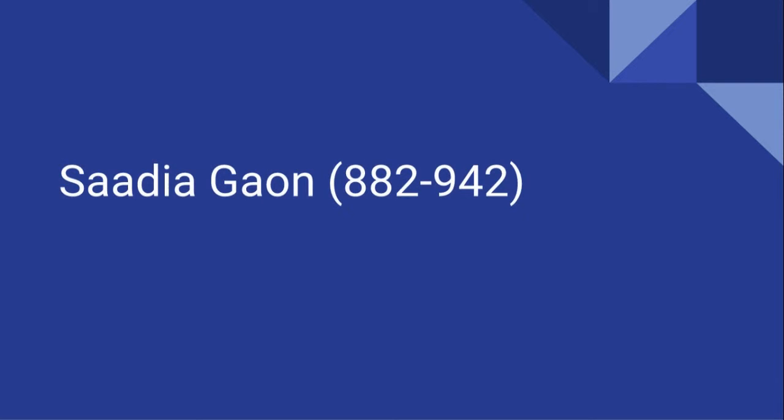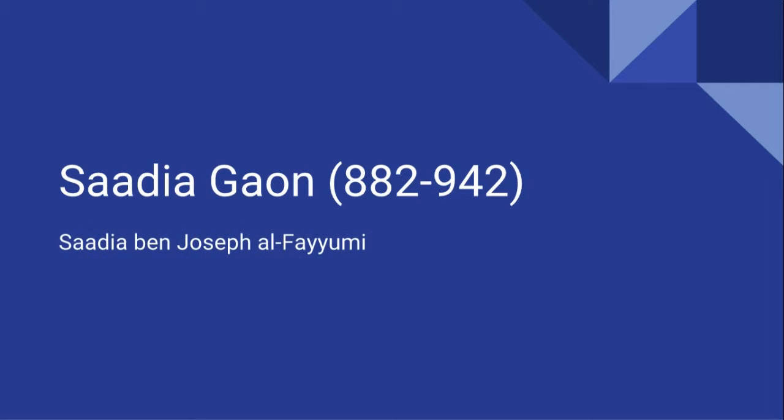Most accounts of medieval Jewish philosophy begin with Saadia Gaon, who lived from 882 to 942, also known as Saadia ben Joseph al-Fayumi, so called since he was born in Fayum in Egypt.